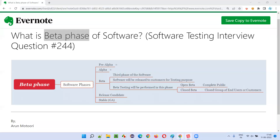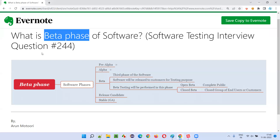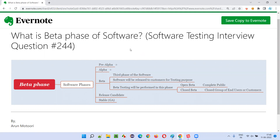So that's what the beta phase of software is. I hope you understood. That's all for this session. In the next session, I'm going to answer another software testing interview question. Till then, see you — bye bye.